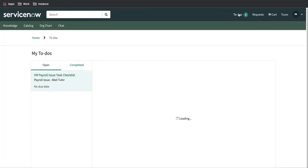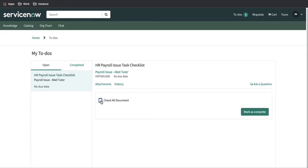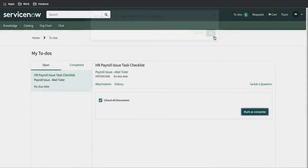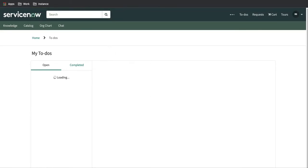I'll impersonate this user and show how it looks in the portal. In the to-dos list, there is one task assigned to me — this is the HR task. This is a checklist task where I have to check everything is working properly as per the checklist. I'll mark all documents and mark as complete. Once we mark as complete, the task is done. Previously we were unable to see the complete button because the checklist was not properly created on the template. Now I'll end the impersonation and see to whom this task is moved.